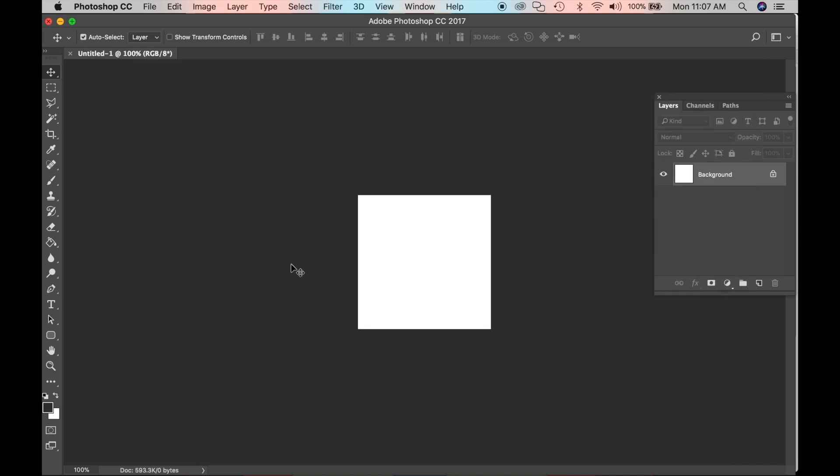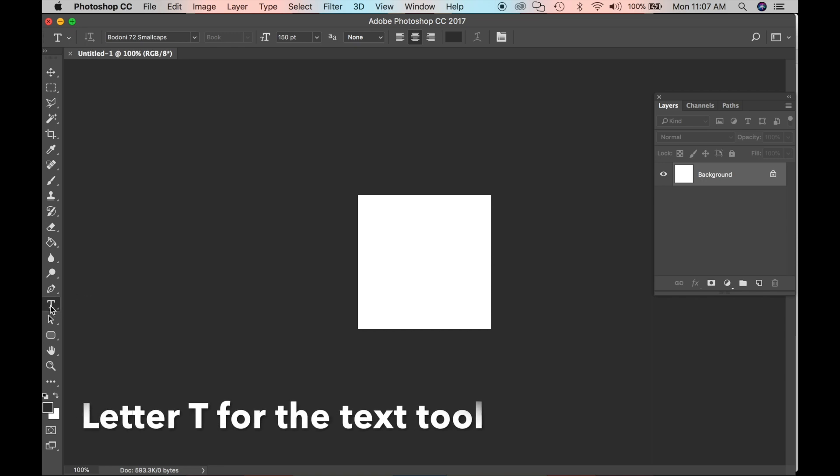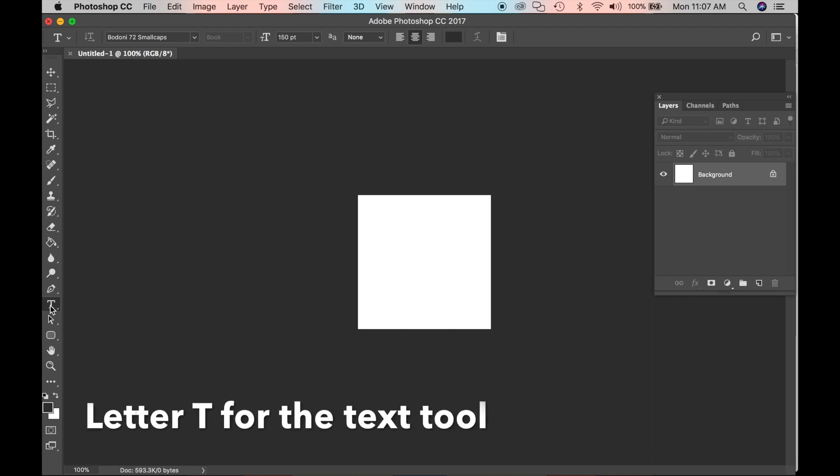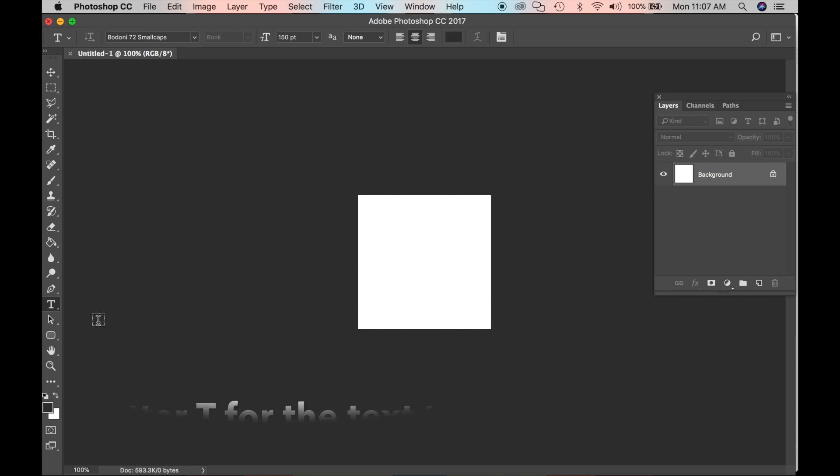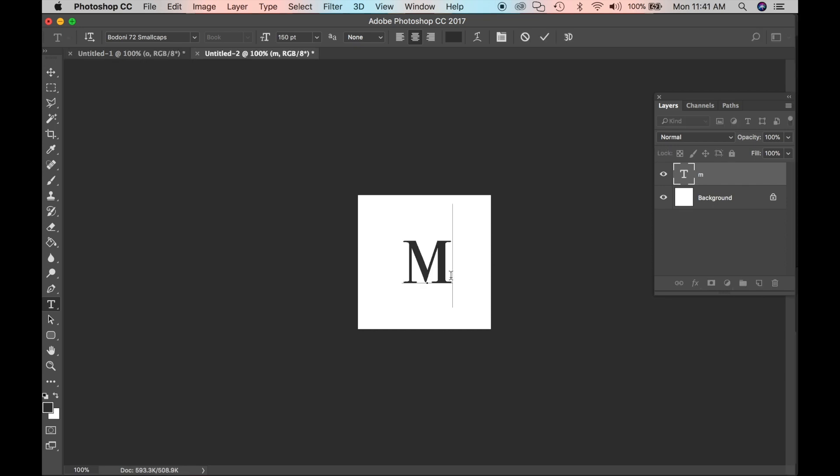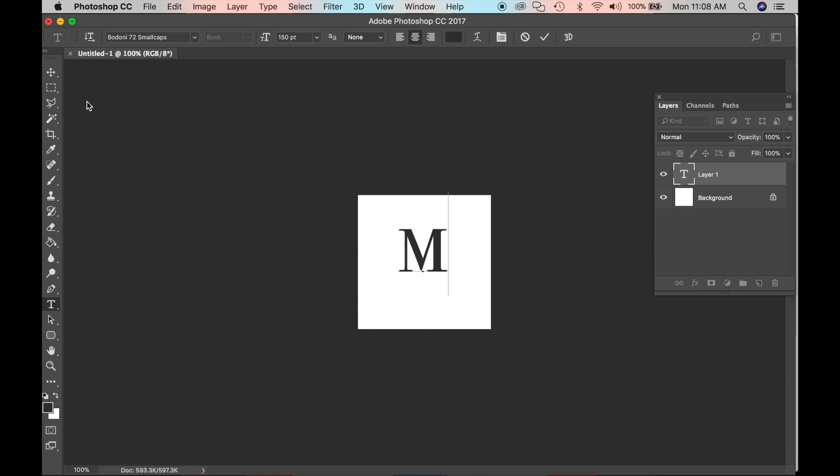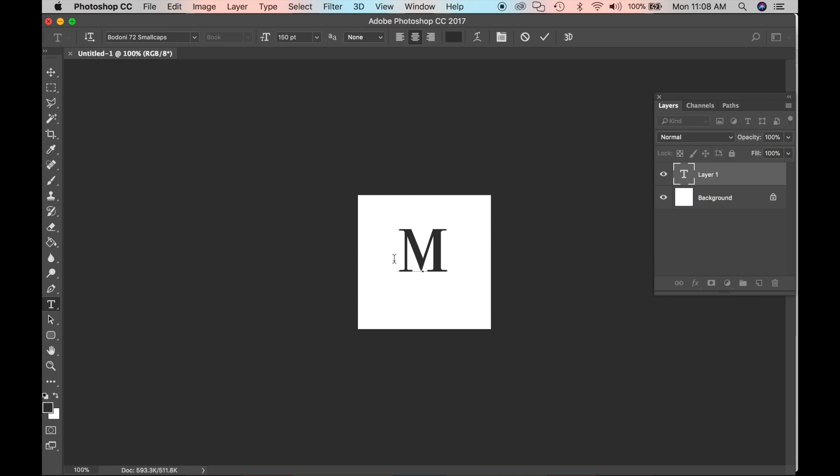Next thing we want to do is click our Text Tool or letter T on your keyboard. Go over to your image and click on it. Choose a letter. I have chosen the letter M. So you want to choose your Move Tool manually because remember the shortcut was V for the Move Tool. But if you press V, you get a letter V instead. So you want to choose the Move Tool manually.